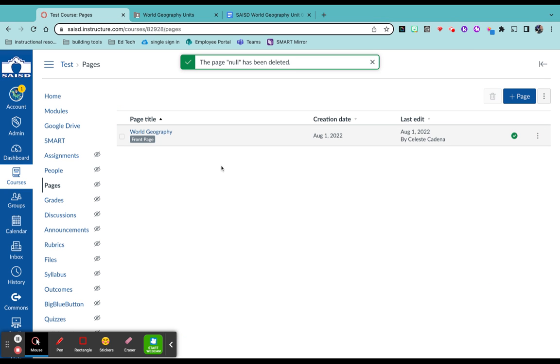If you have pages you created before, you'll see those populate here. For me, this is the only page I've created.